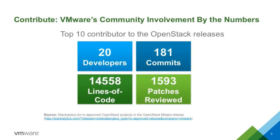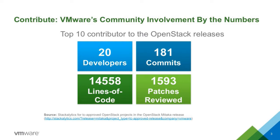So our involvement by the numbers with the Metaca release, we have about 20 developers with 181 commits, 14,000 lines of code, and 1,593 patches reviewed. So we're fairly serious about working with the OpenStack community. We're not just here to take, we're also here to give back. And we actually have a couple team members who are core reviewers on a number of the projects.